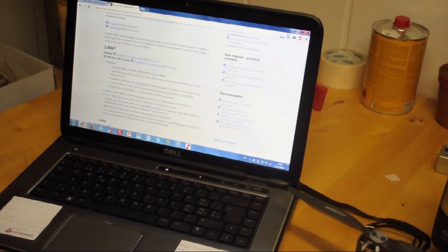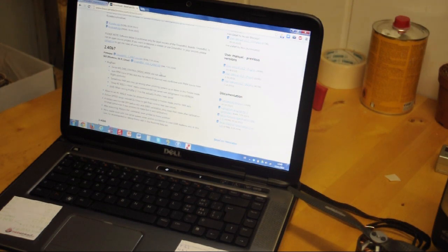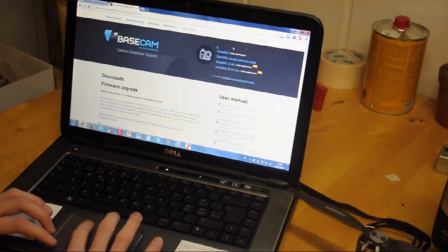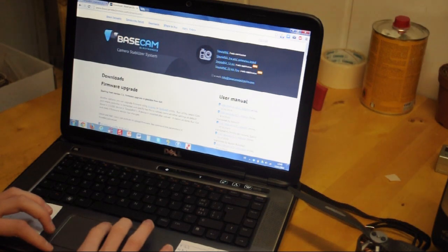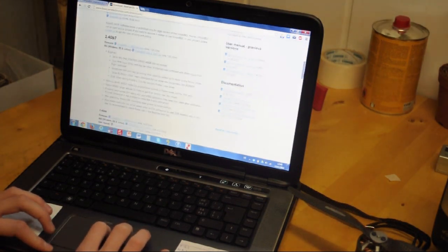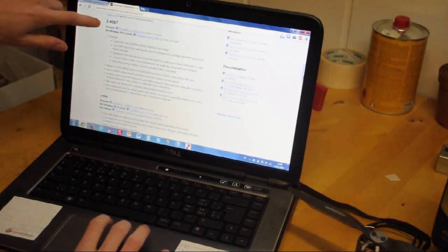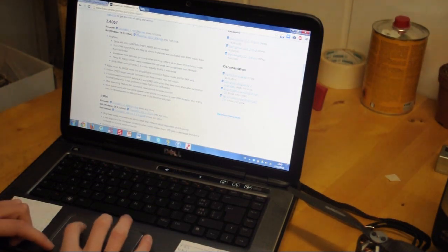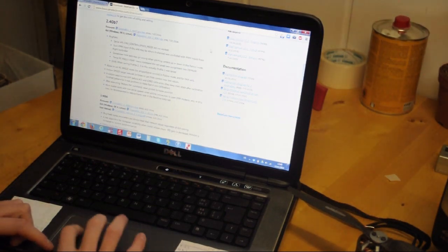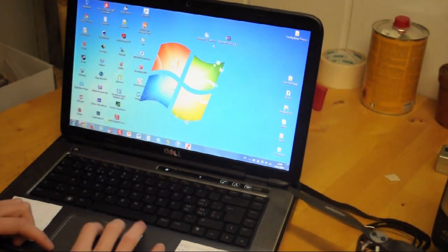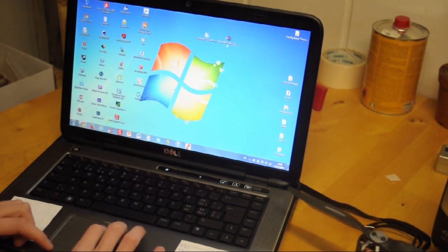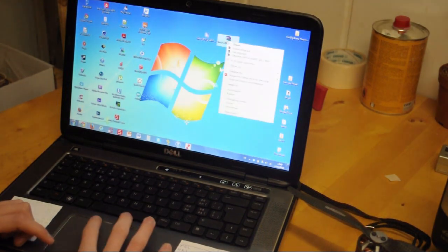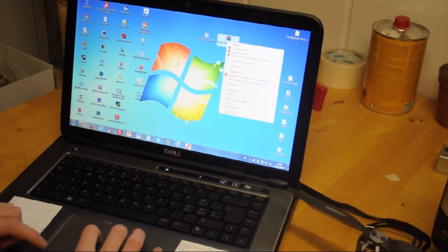Here you see the Basecam Electronics website, which is the original Alexmos website actually. We're in the downloads tab, so we're going to download the latest version, which is version 2.40 B7. We're going to download the firmware as well as the GUI to program it. I've already done that, here you can see those two files. I'm going to right-click this one and say extract here.